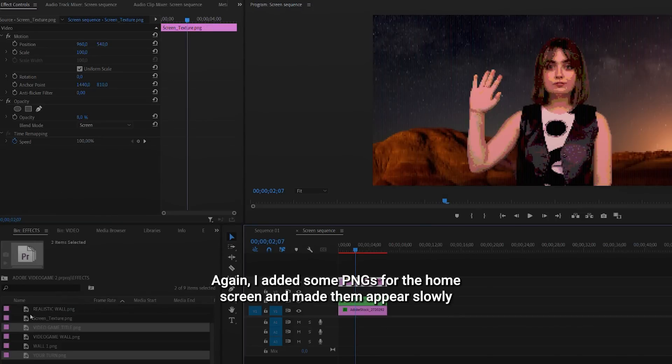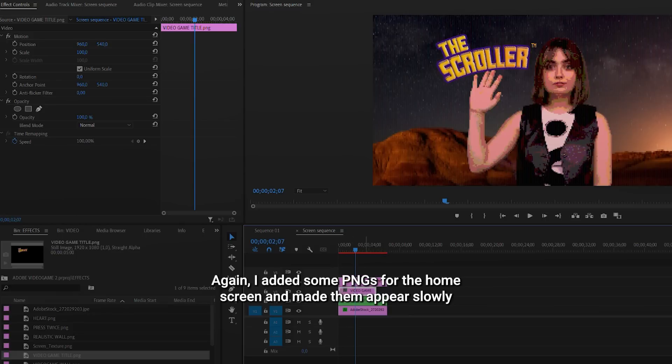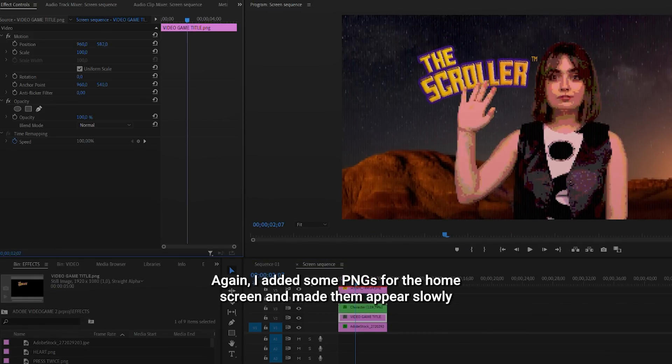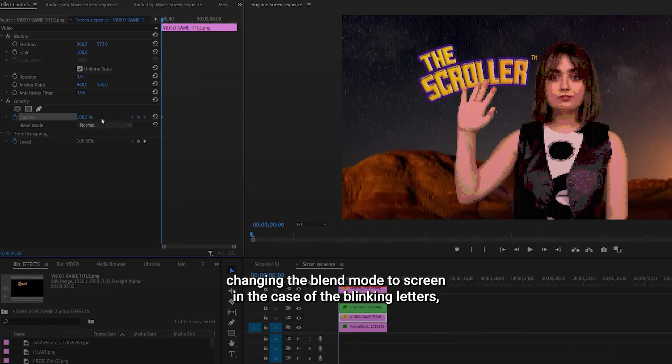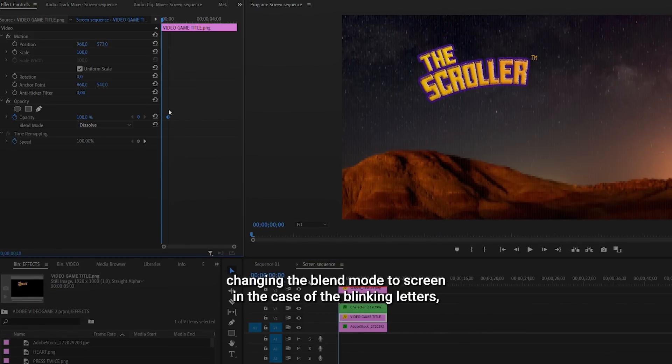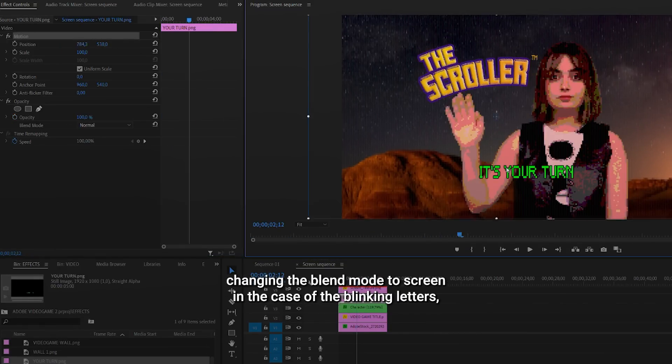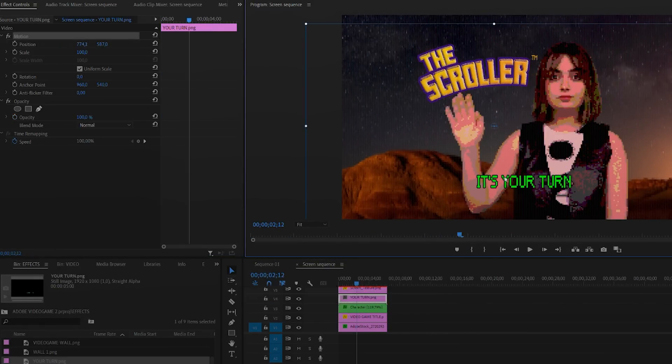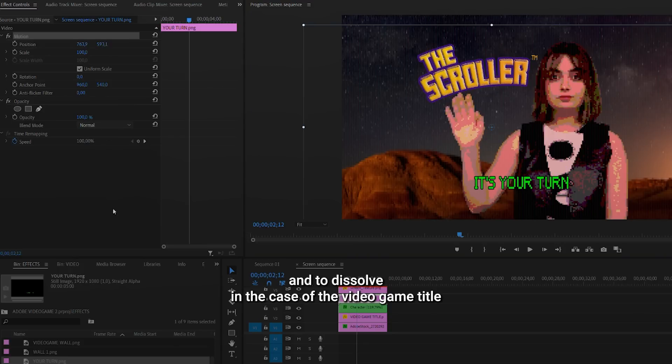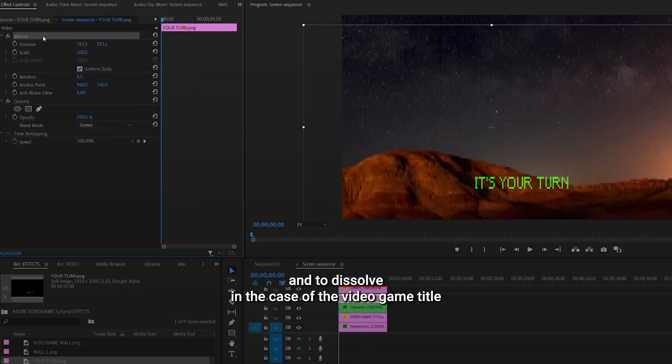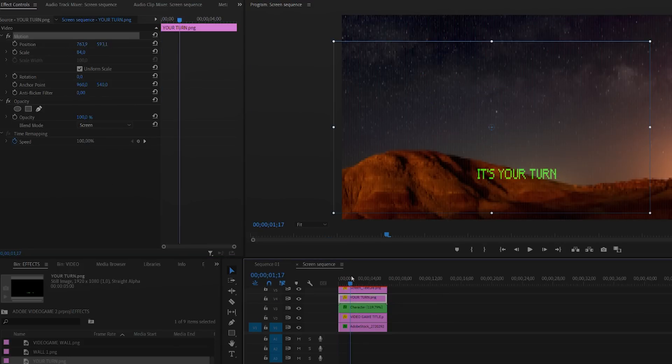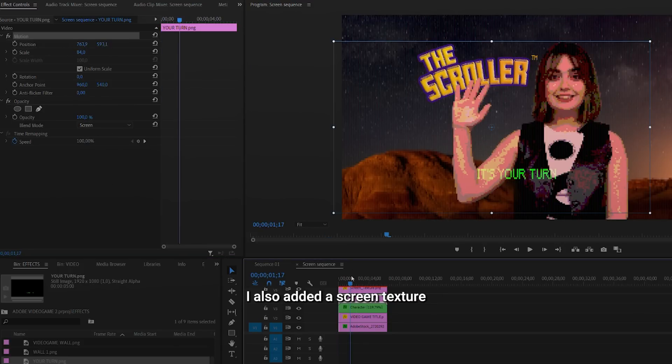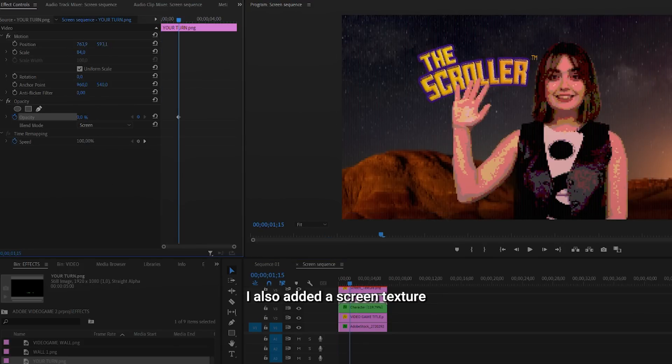Again, I added some PNGs for the home screen and made them appear slowly, changing the blend mode to screen in the case of the blinking letters, and to dissolve in the case of the video game title. I also added a screen texture.